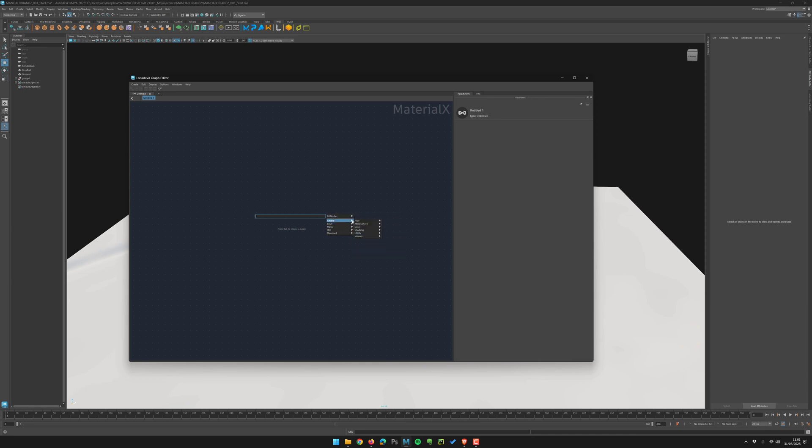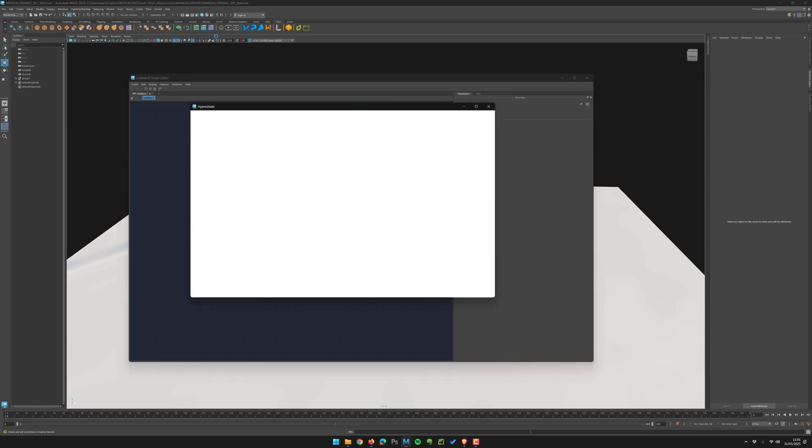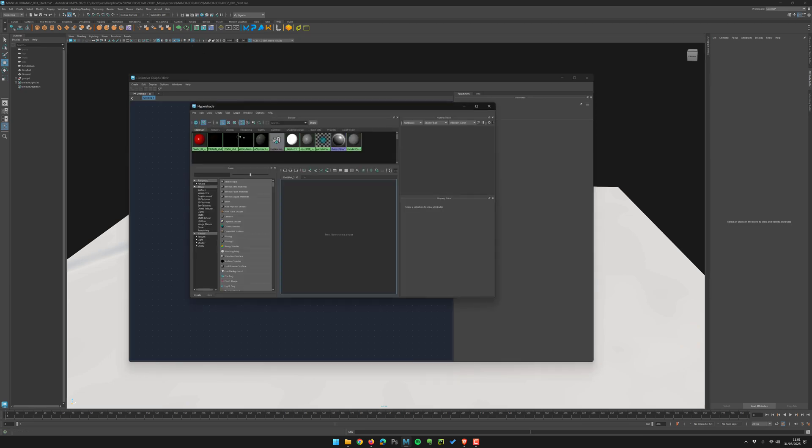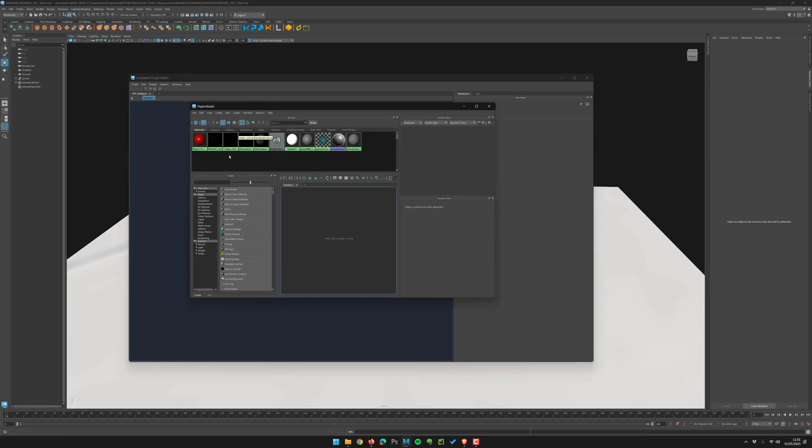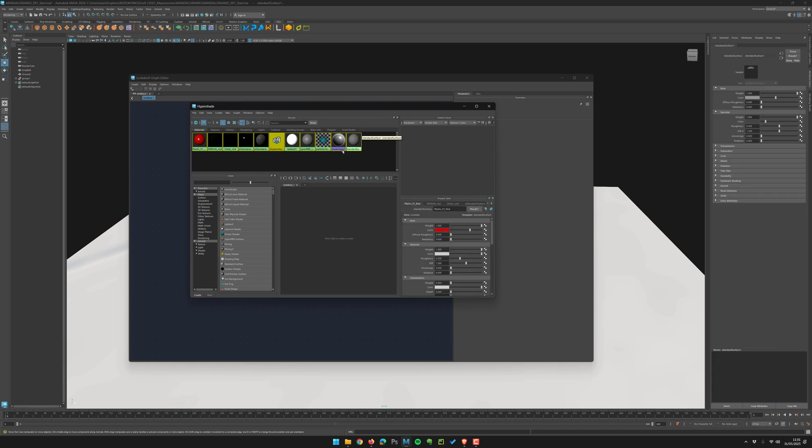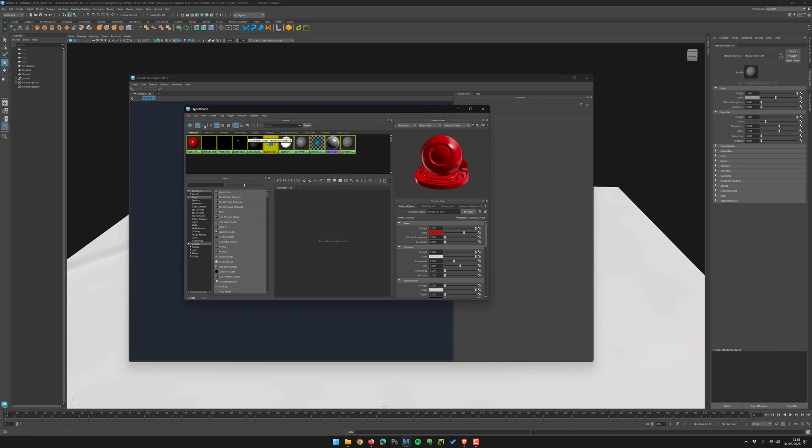Here you have everything about your Arnold. The exact same you have in Hypershade. All the nodes you know, all the Arnold nodes, are already converted to MaterialX and existing in LookDevX. So it's familiar for you.